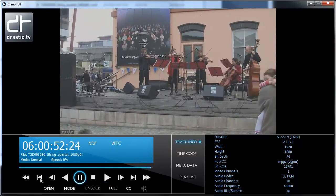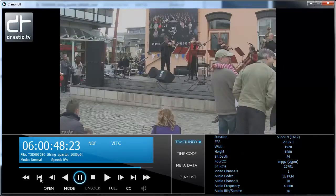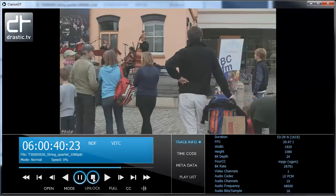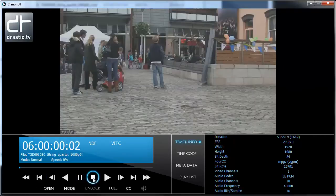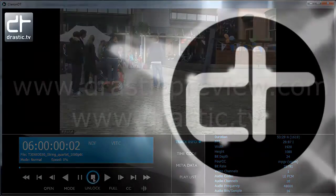Drastic Preview is available from drasticpreview.com as a time-limited watermark demo. Full feature demos can also be arranged. Thank you for watching.